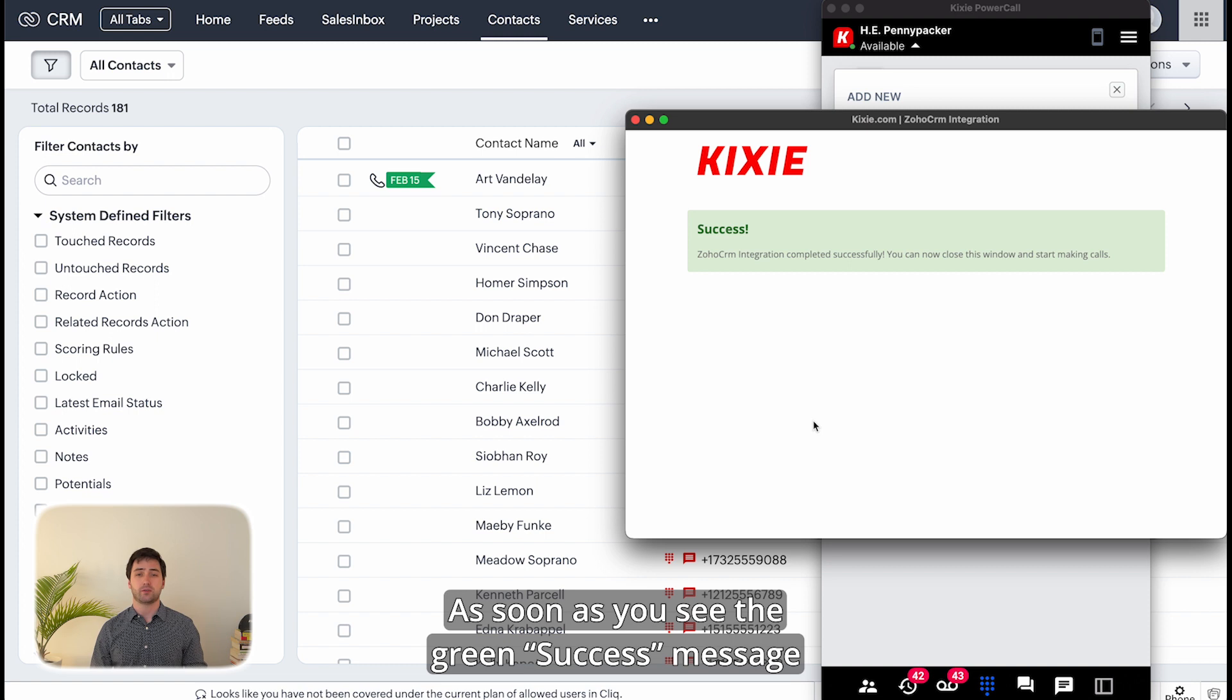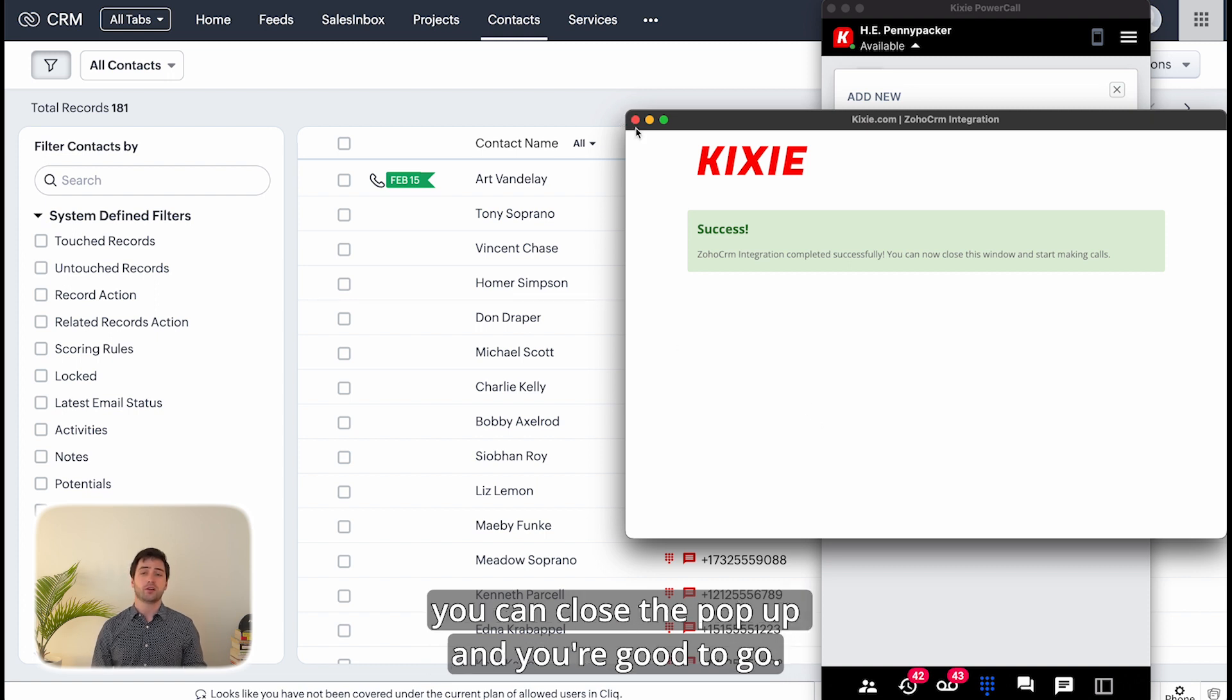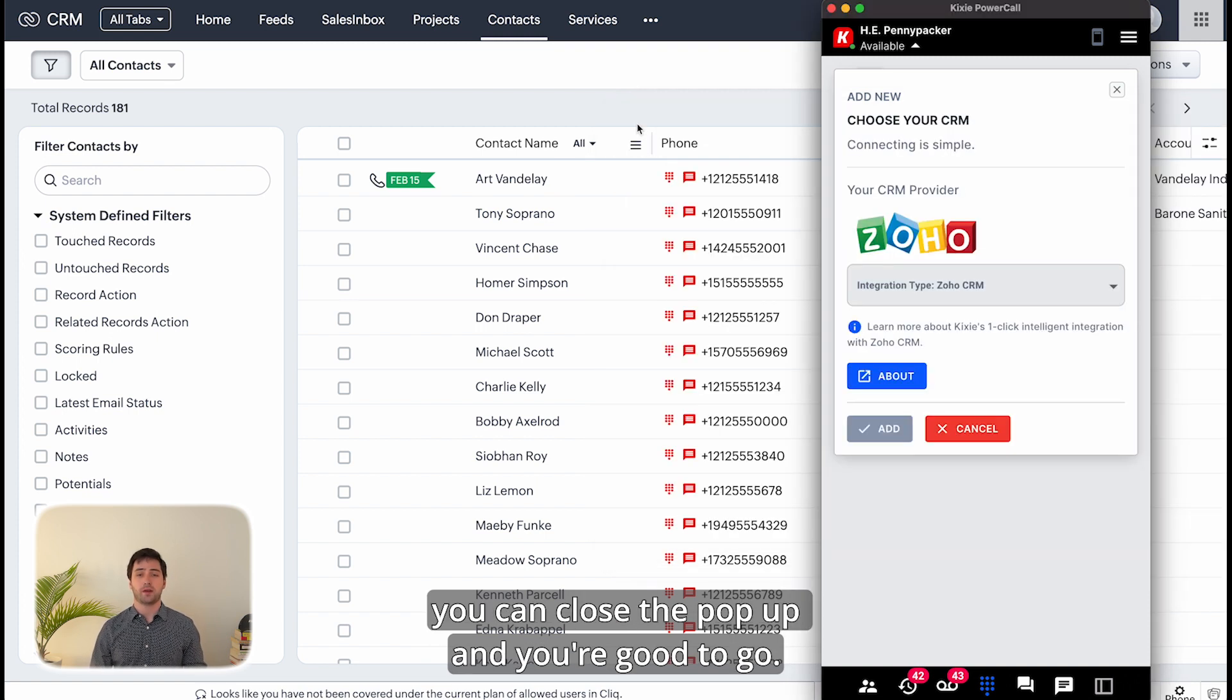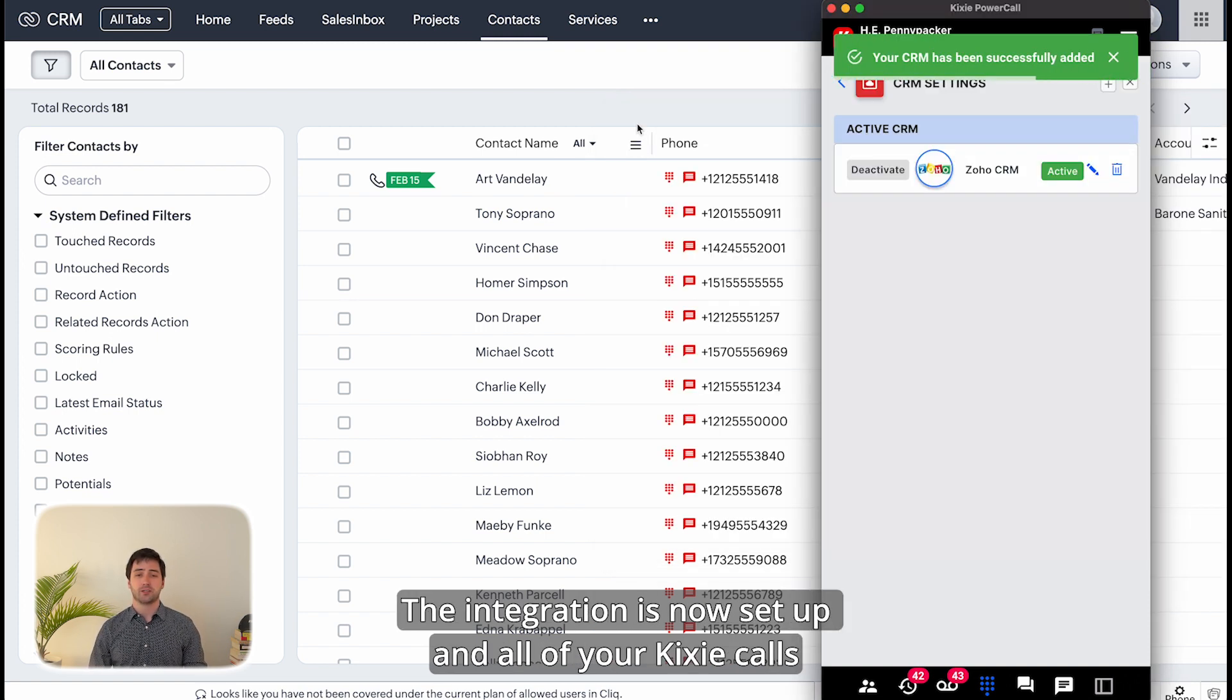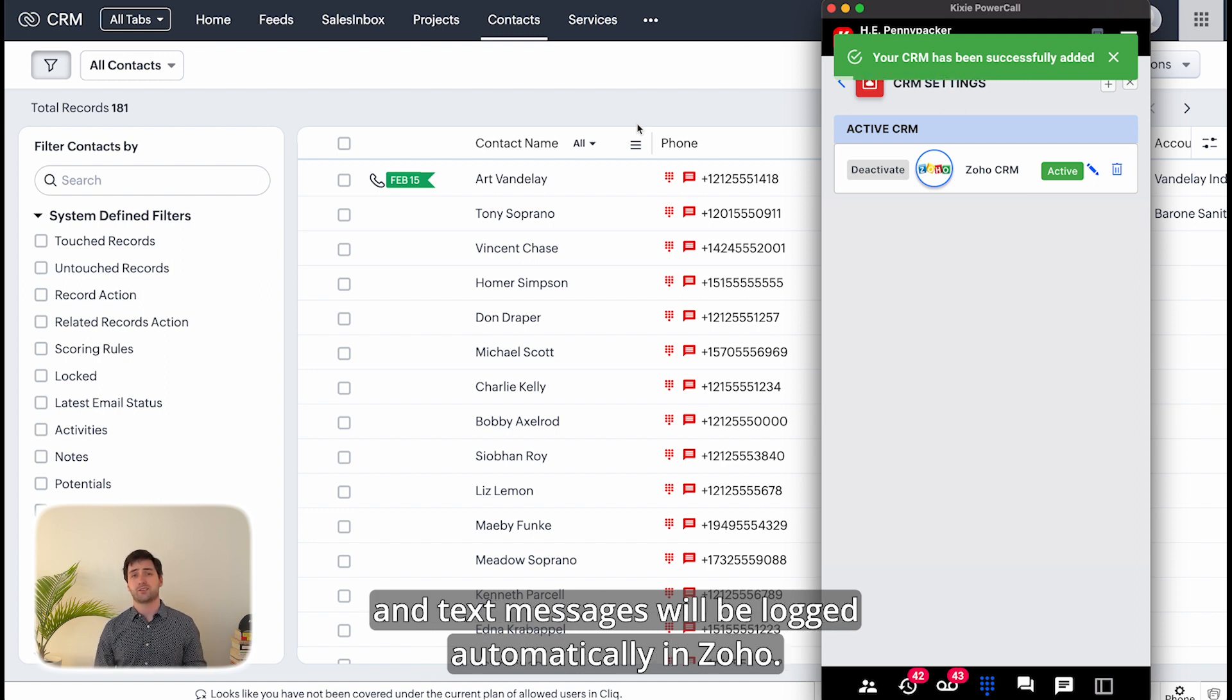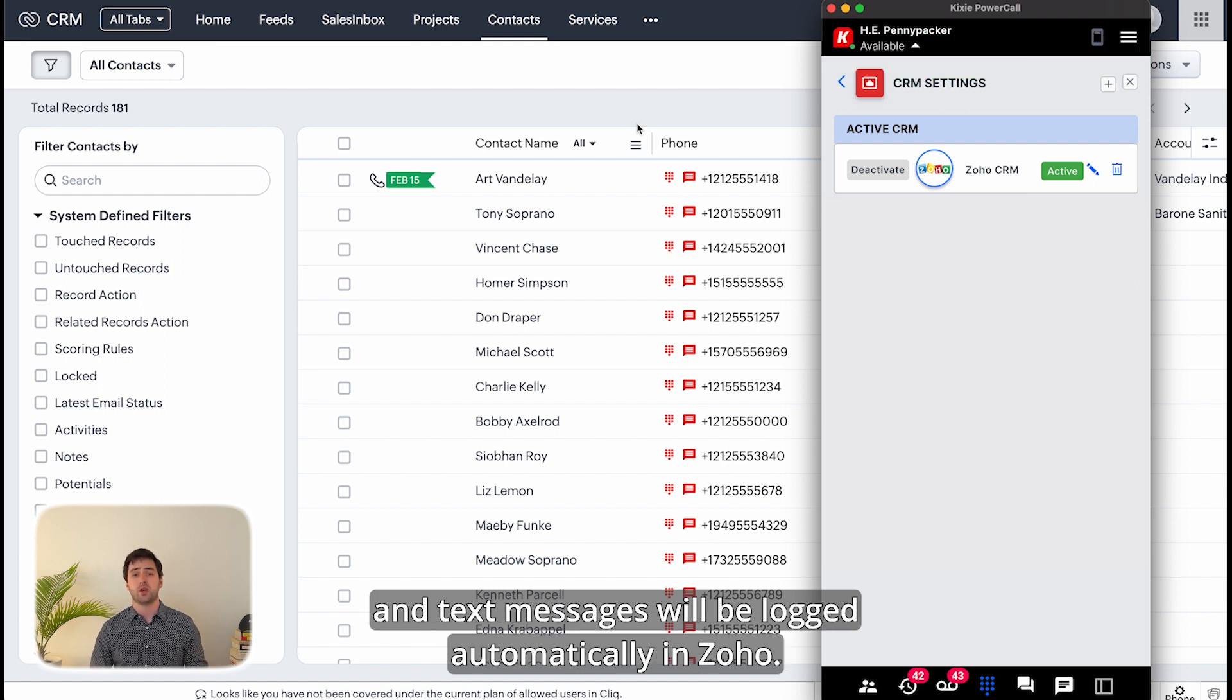As soon as you see the green success message, you can close the pop-up and you're good to go. The integration is now set up and all of your Kixie calls and text messages will be logged automatically in Zoho.